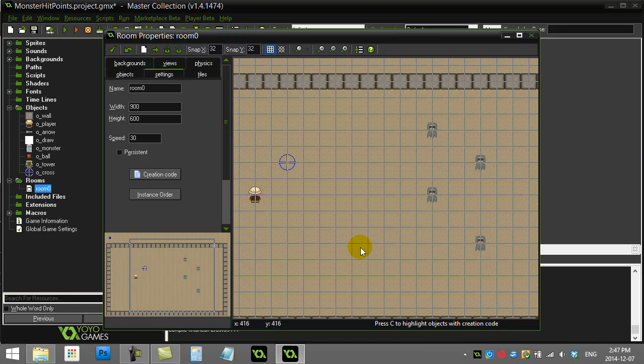Welcome back to another GameMaker How-To. In this How-To, we're going to find out how to give things like enemies and monsters hit points — a very popular task in a lot of games.